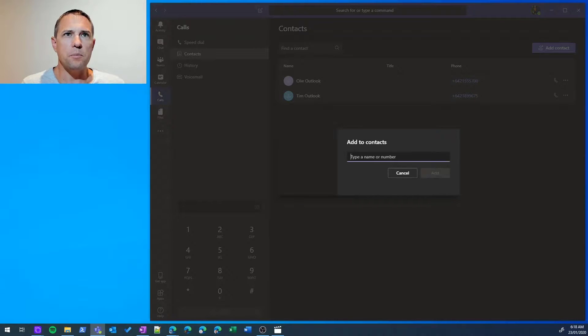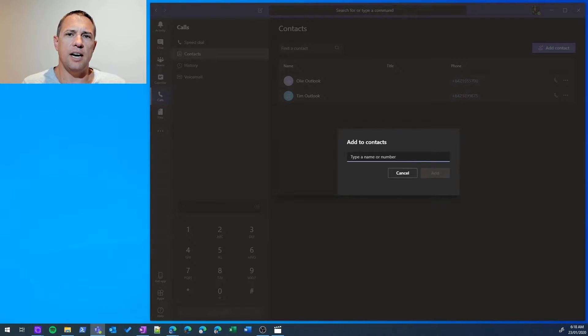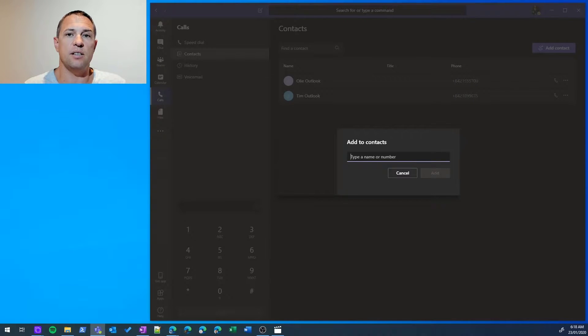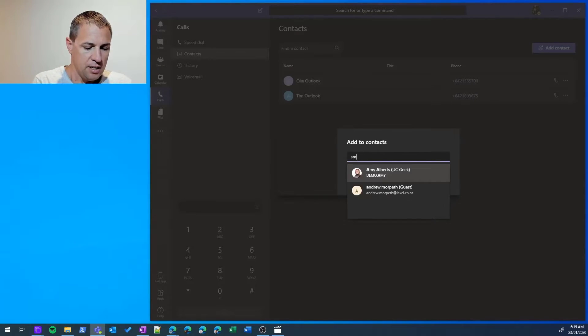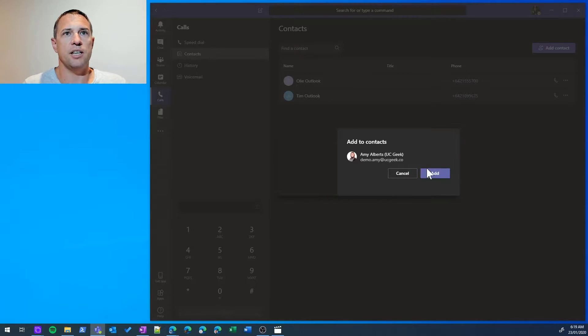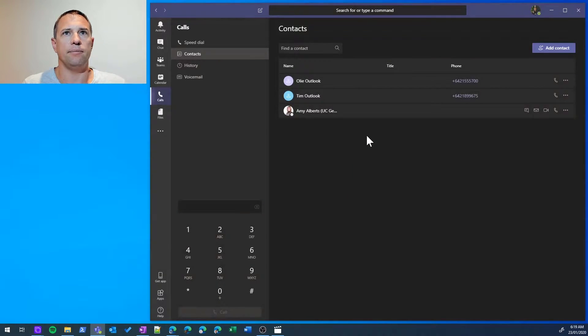I click that and there's two types of contacts you can add. Firstly, we're going to add a contact from our business address list or corporate address list. So let's type in Amy—there she is—and we add her there. It's